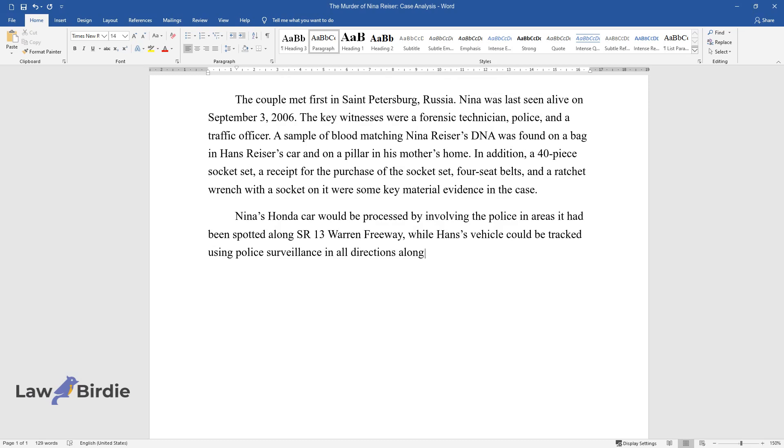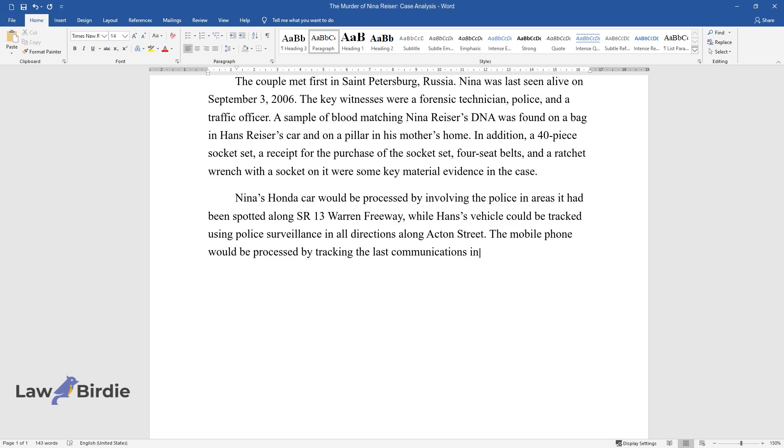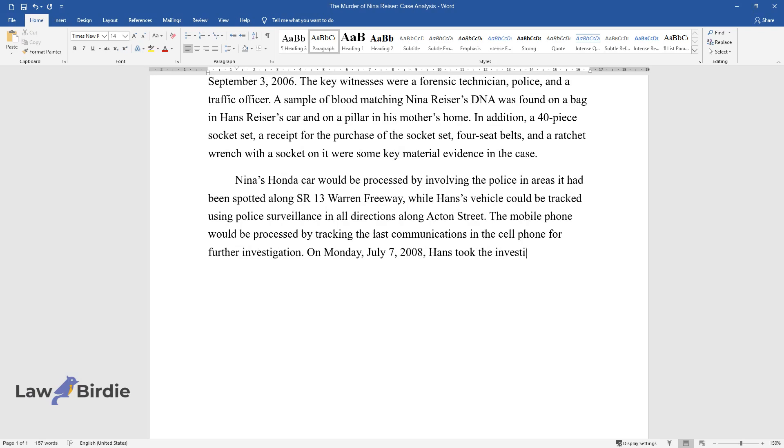The mobile phone would be processed by tracking the last communications in the cell phone for further investigation. On Monday, July 7, 2008, Hans took the investigators to the shallow grave where he had buried Nina.